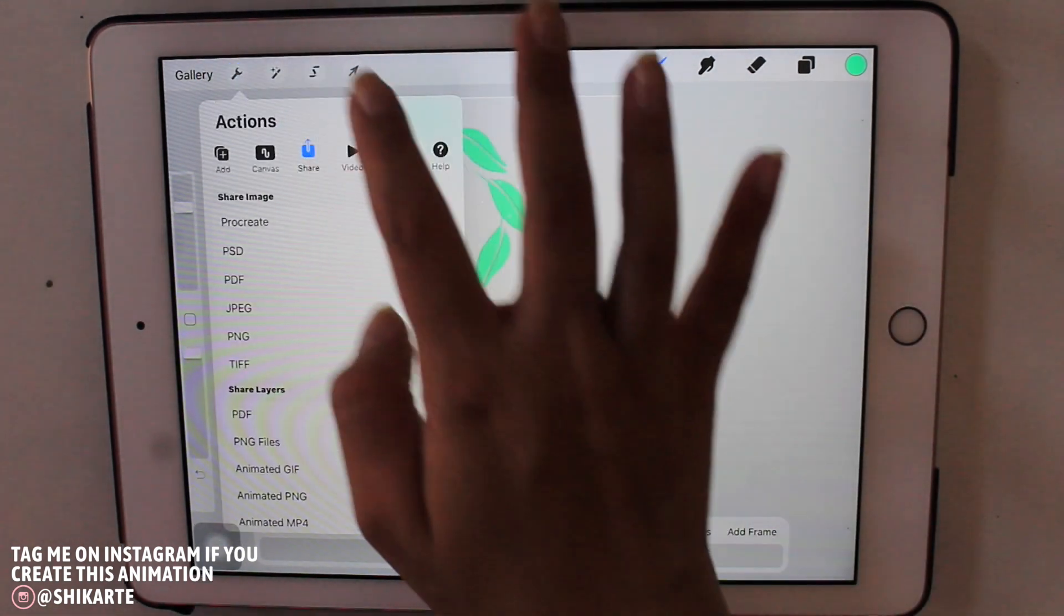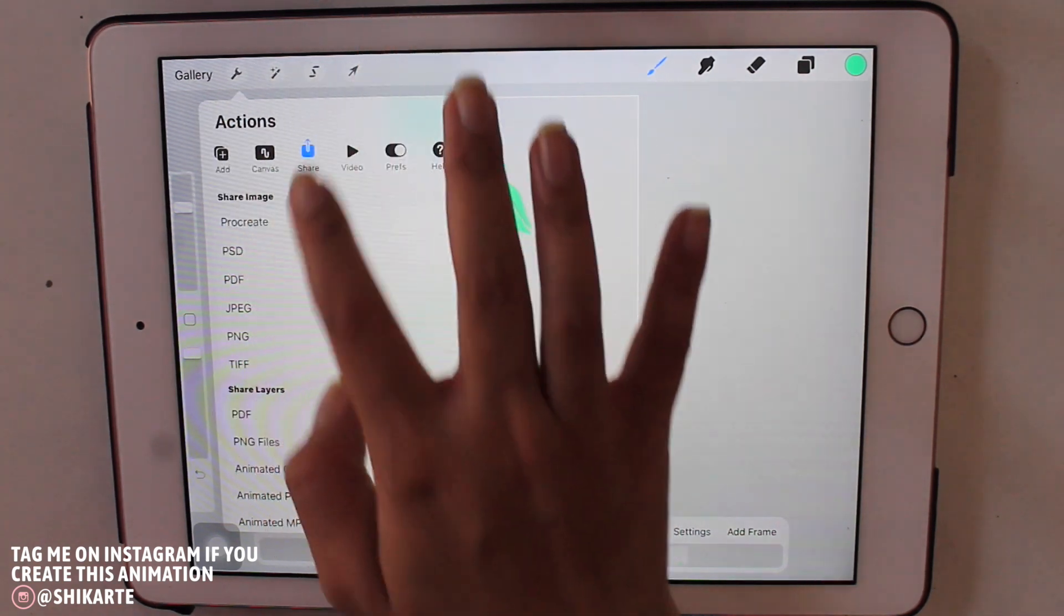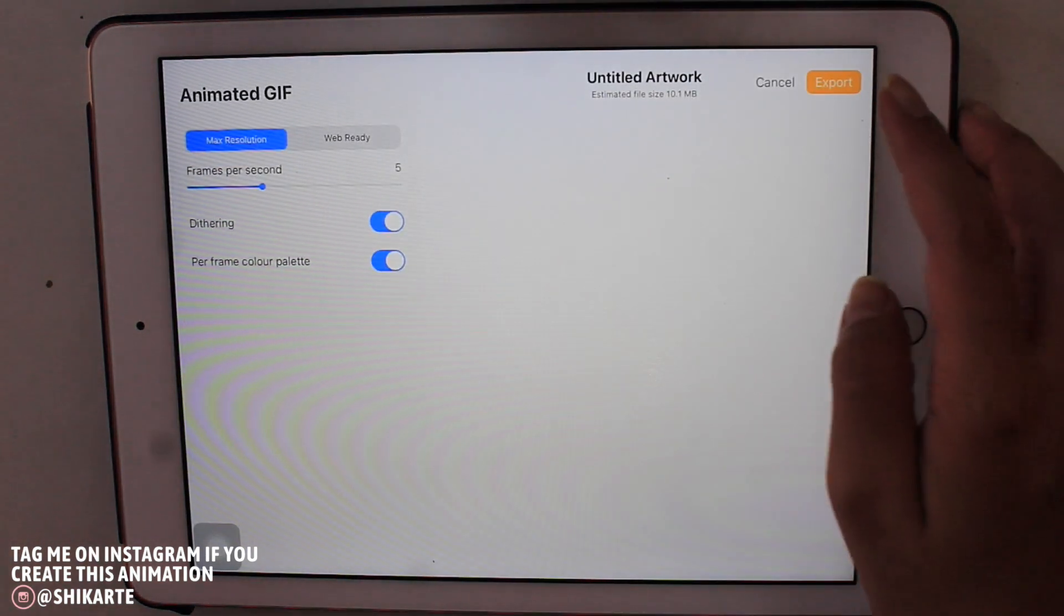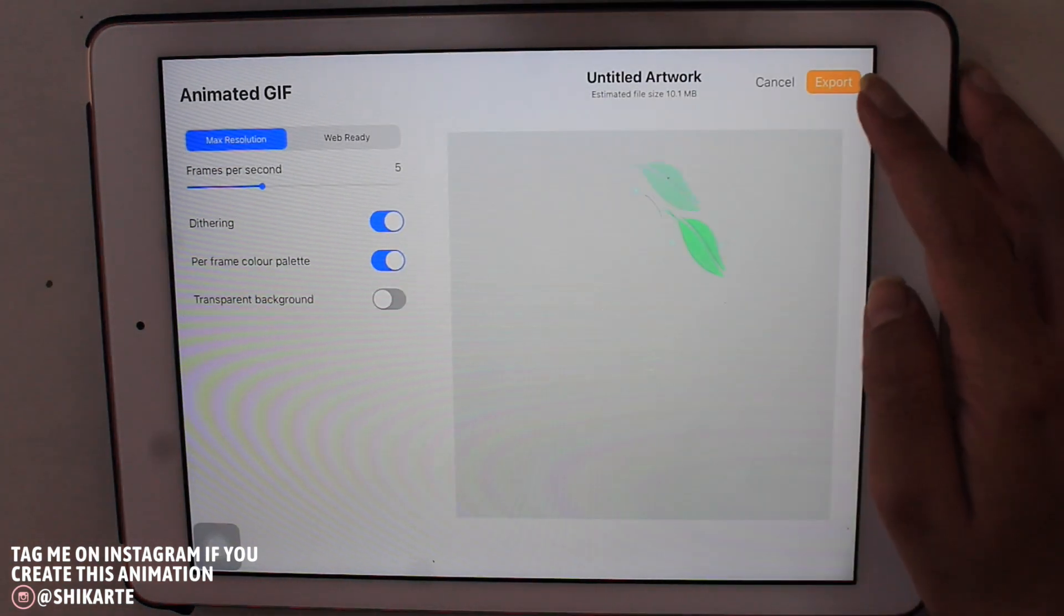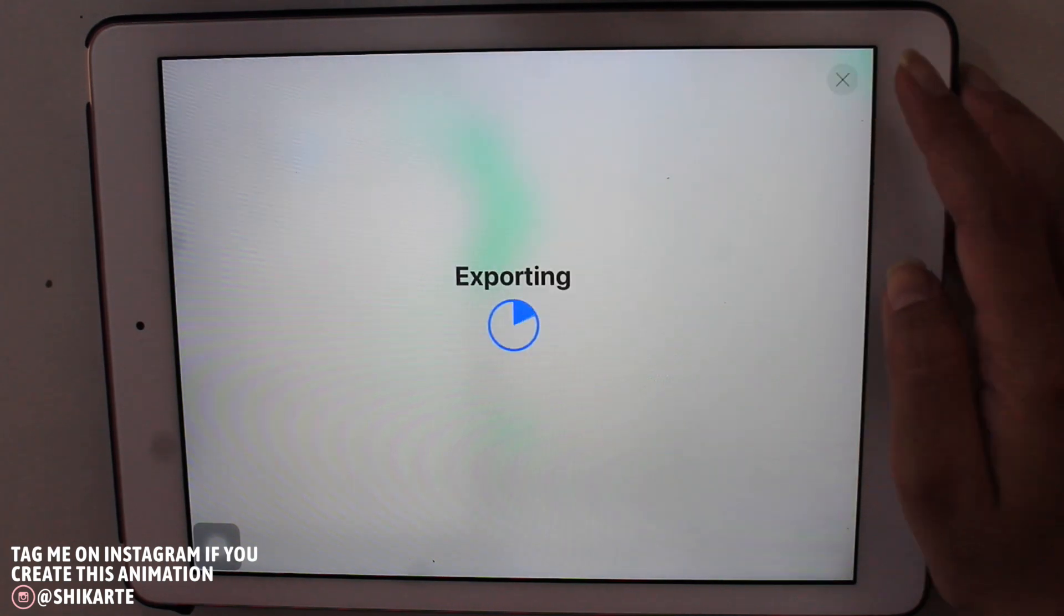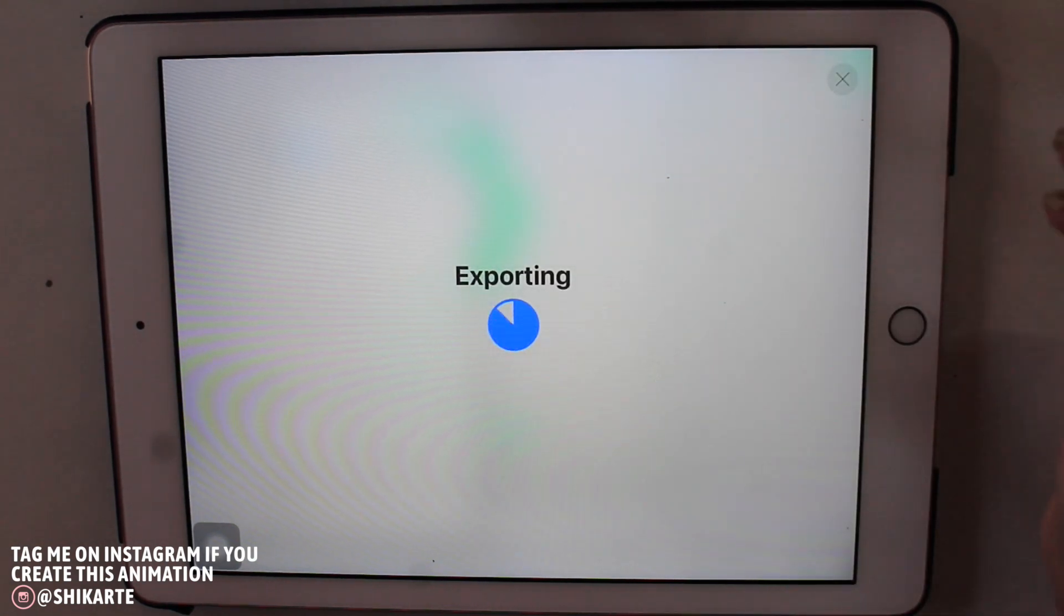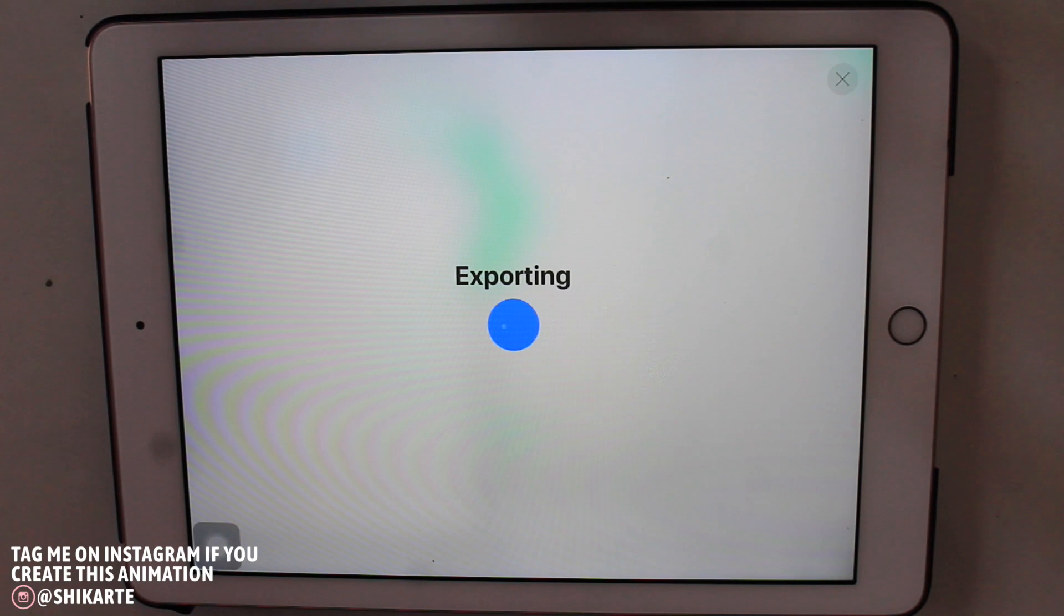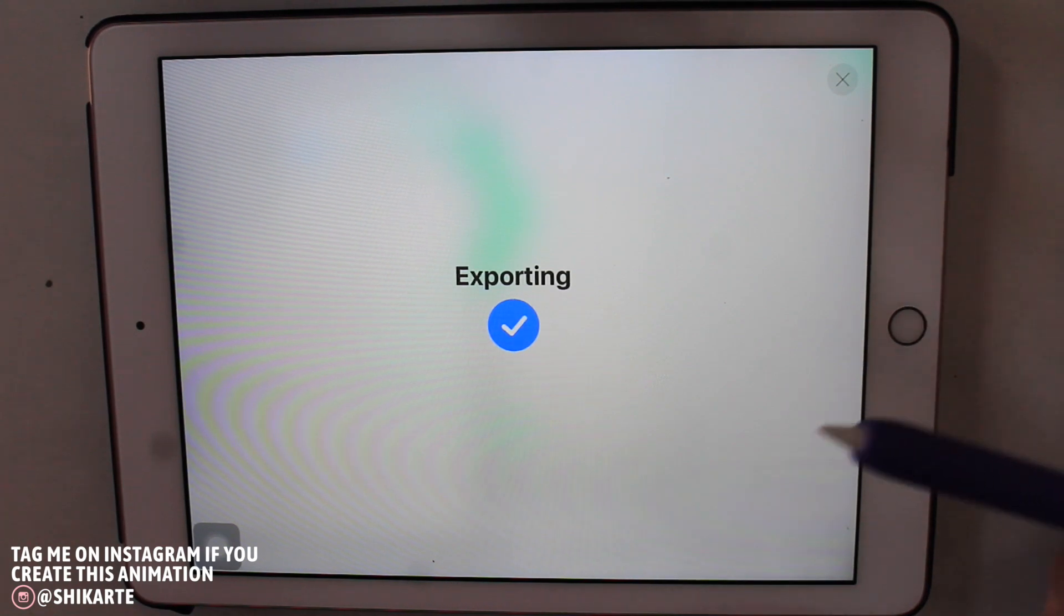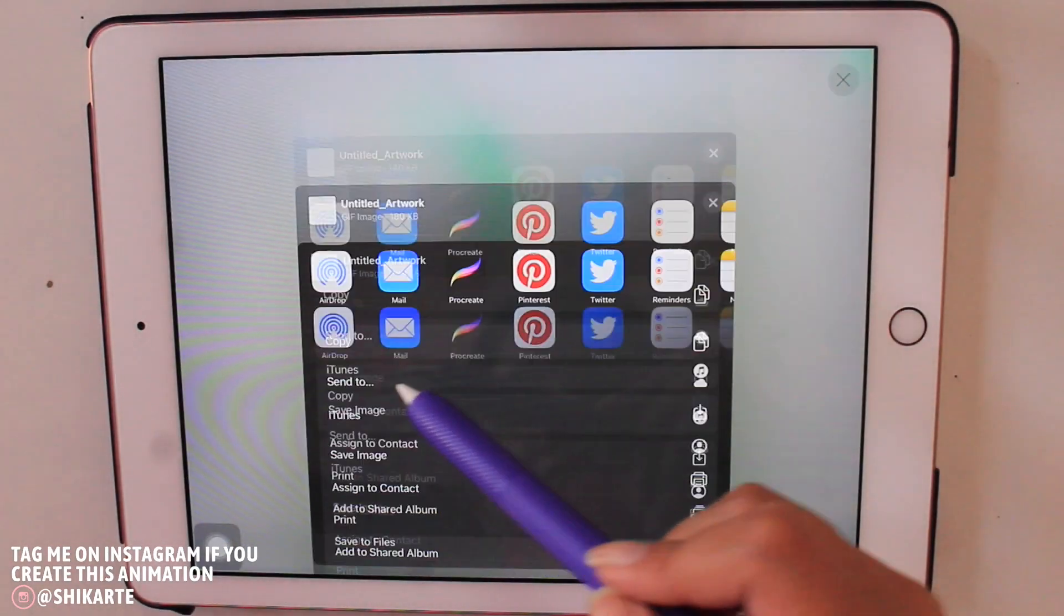Now to export it, obviously go to Gallery, Share, and then you can choose animated GIF, animated PNG, or animated MP4. Now it's up to you how you want to export it. And I exported it in animated GIF and I saved it on my iPad.